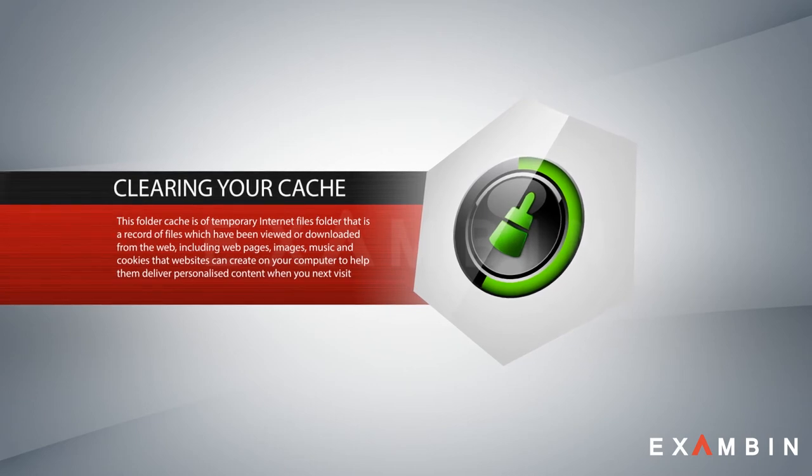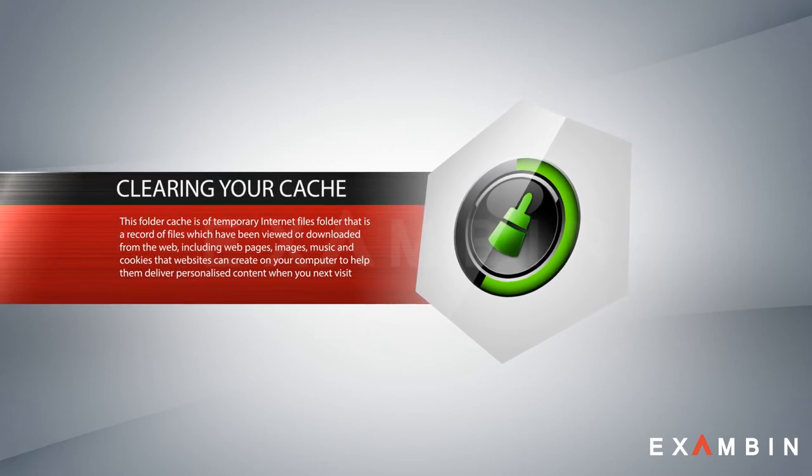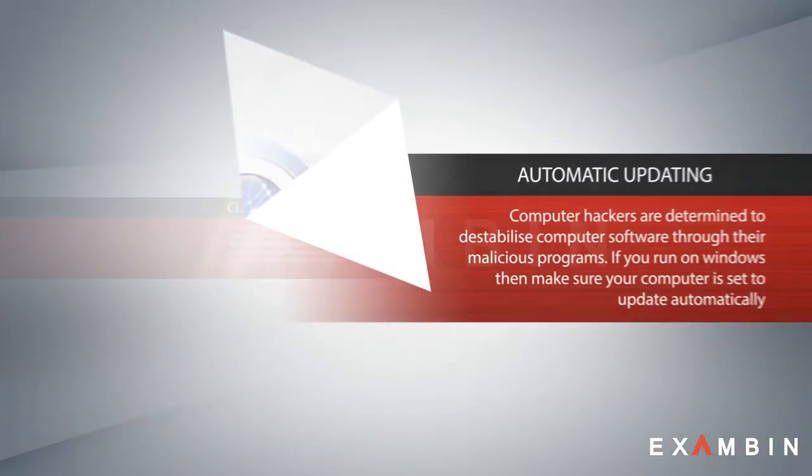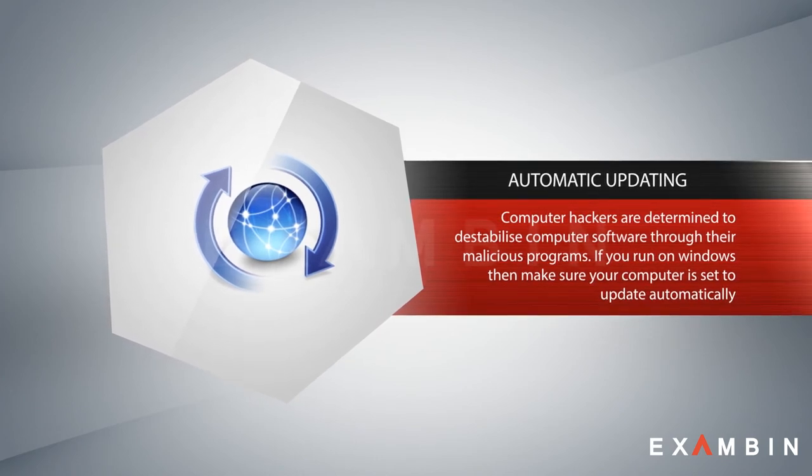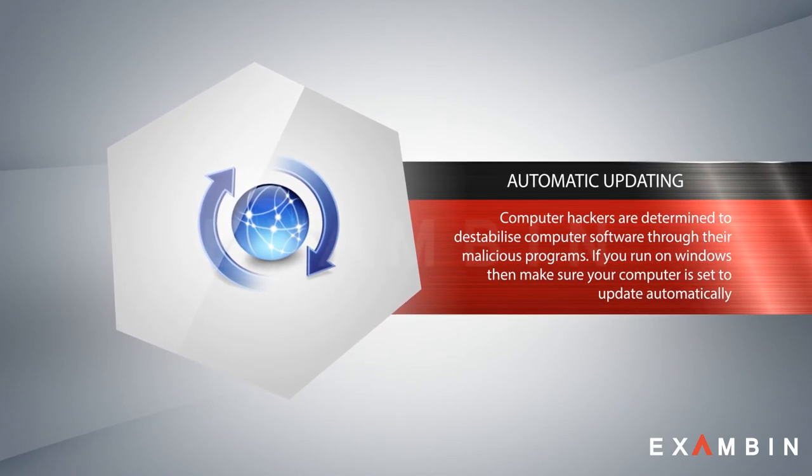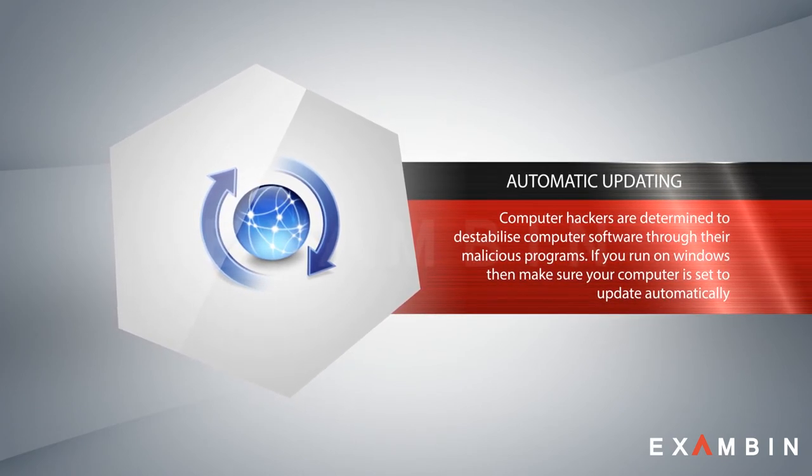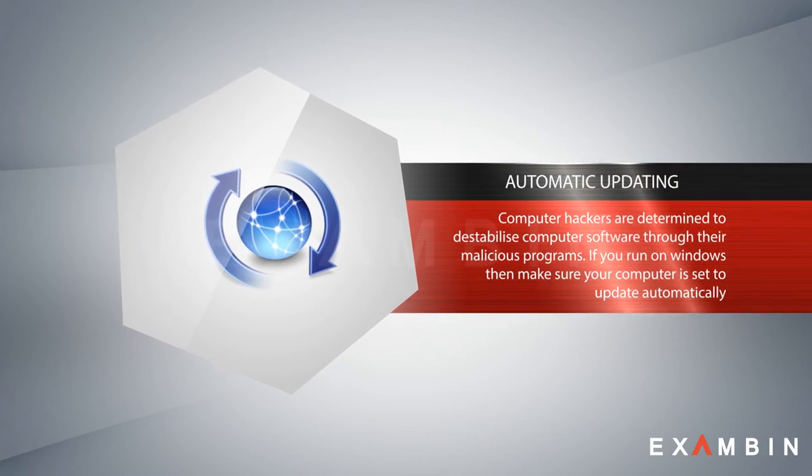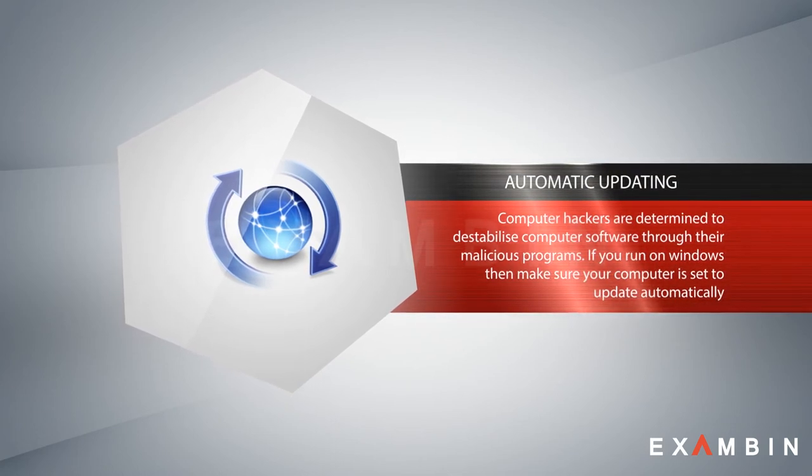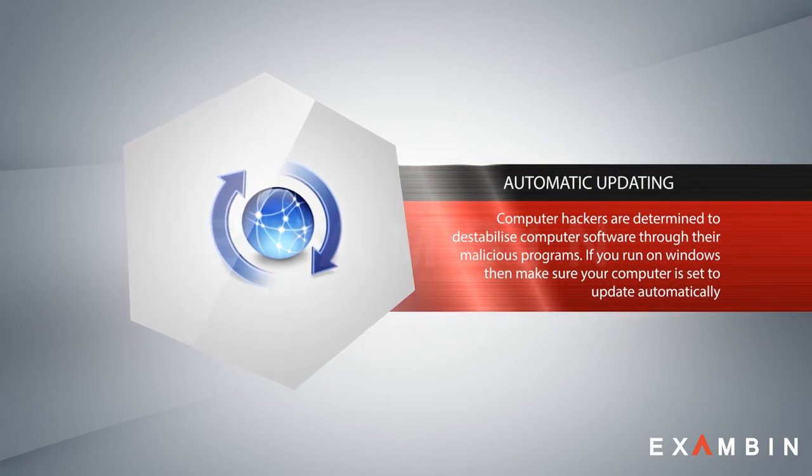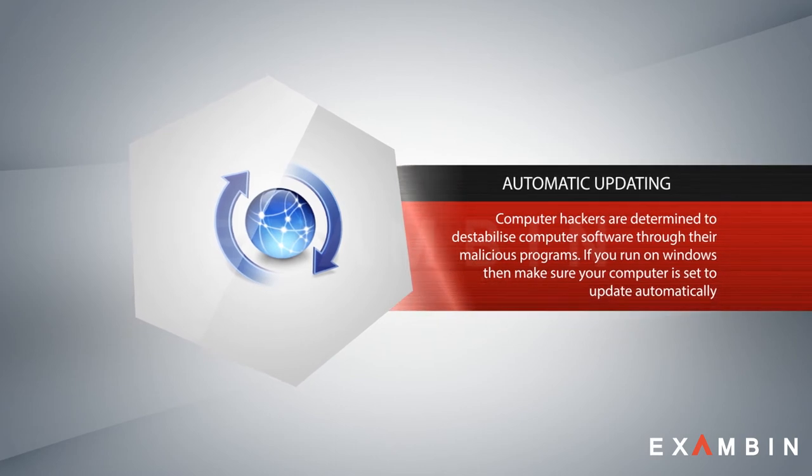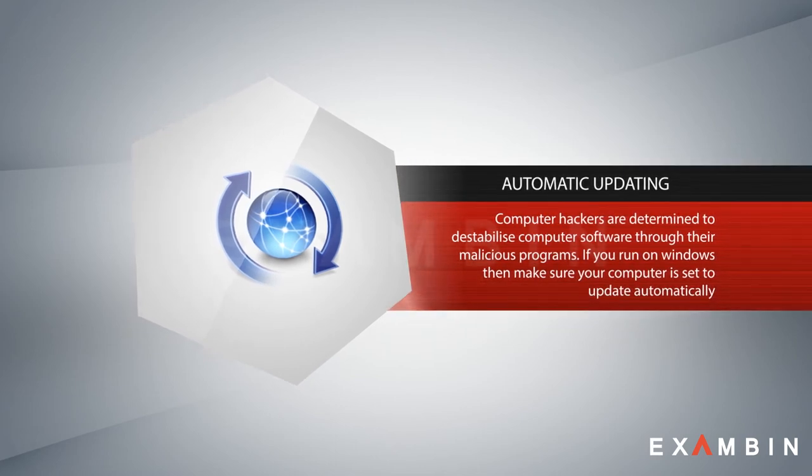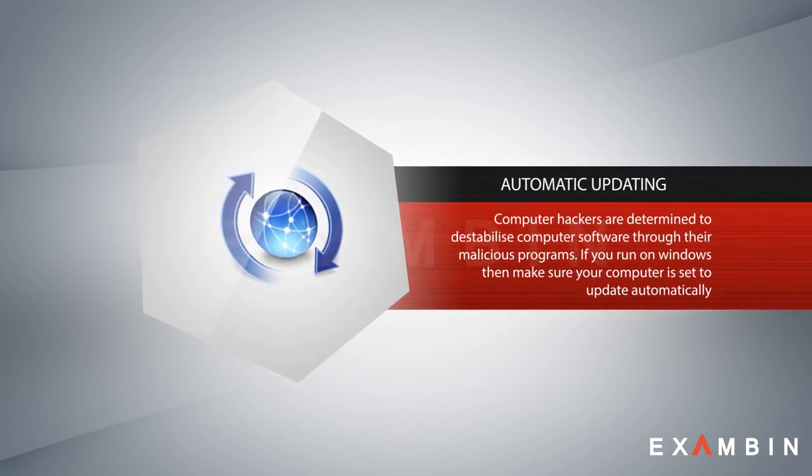Number six: automatic updating. Computer hackers are determined to destabilize computer software through their malicious programs. The recent example you know well is ransomware, where hackers used a bug in Windows XP to get millions of users' computers attacked.